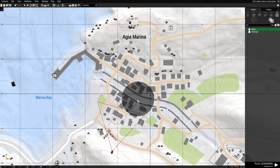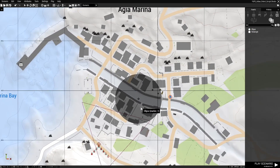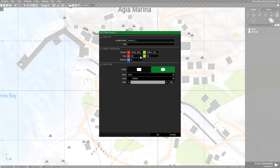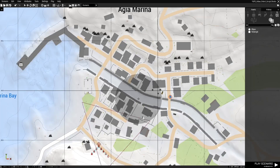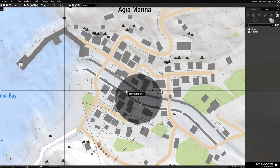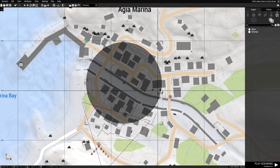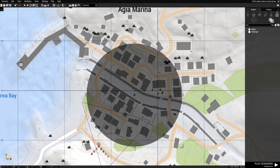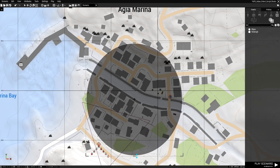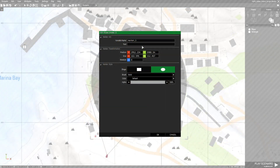We're going to choose the ellipse marker and place it over the center of the town. You can either edit the size directly or use the area widget — I like the area widget because it lets you resize markers dynamically. We'll make it a decent size and name the marker 'mark'.